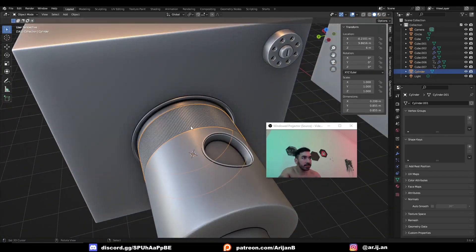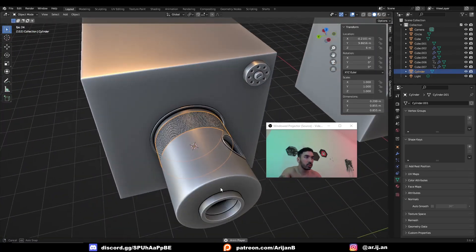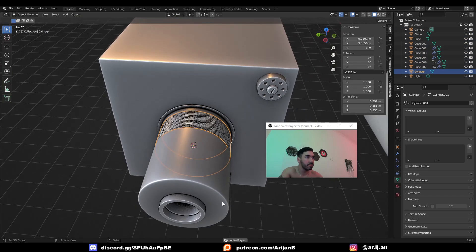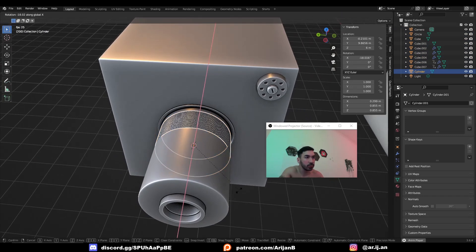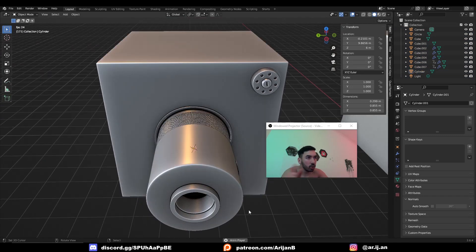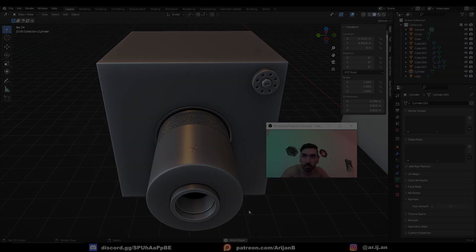Now you have some crazy looking detail on your object. You can animate this and make it look even cooler. Let me know what you want to see next and I'll see you in the next one.